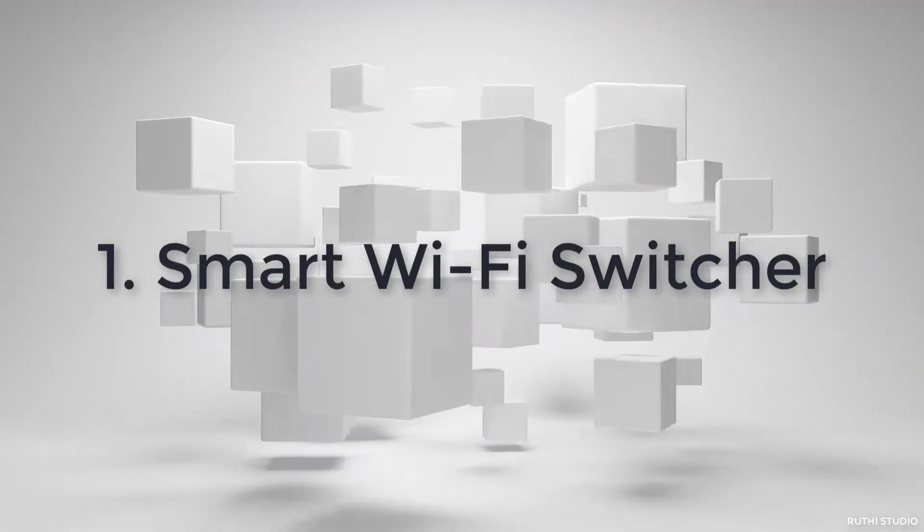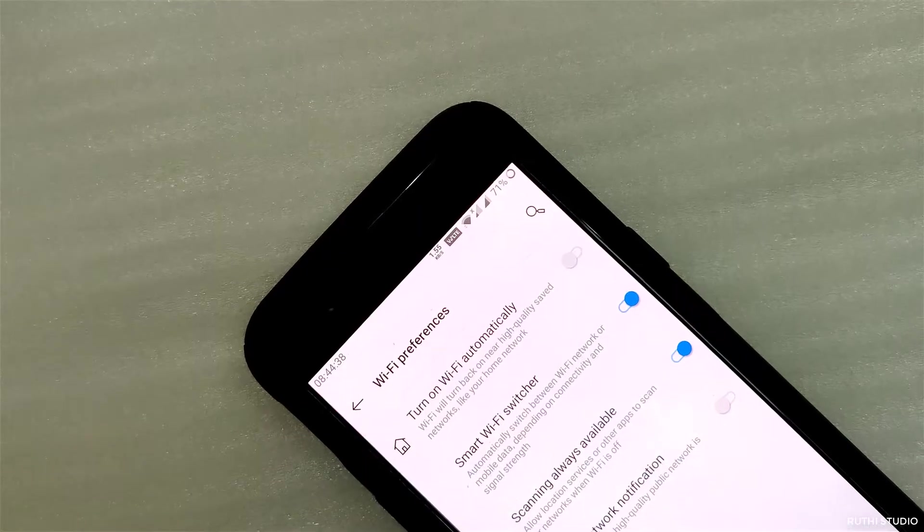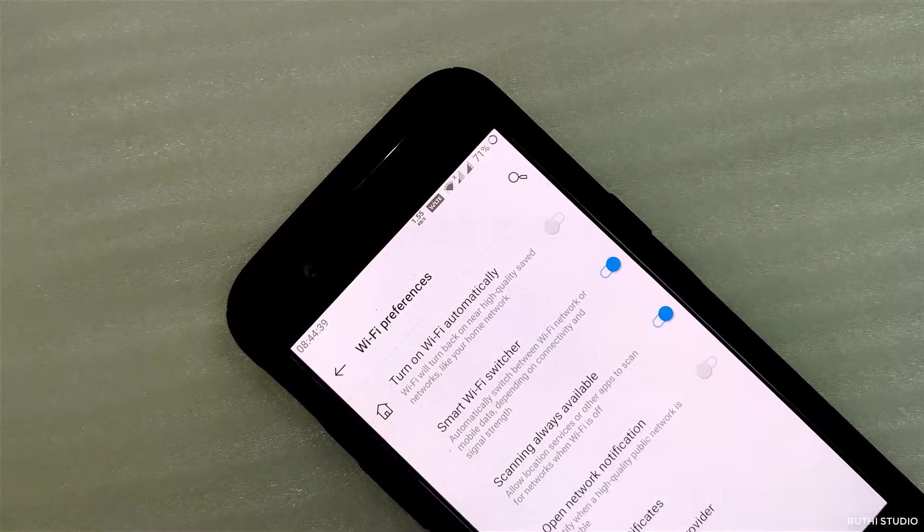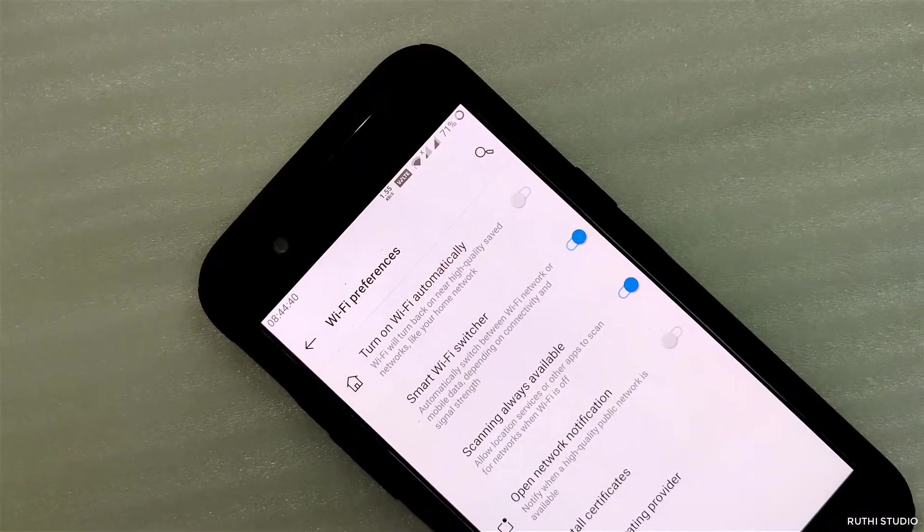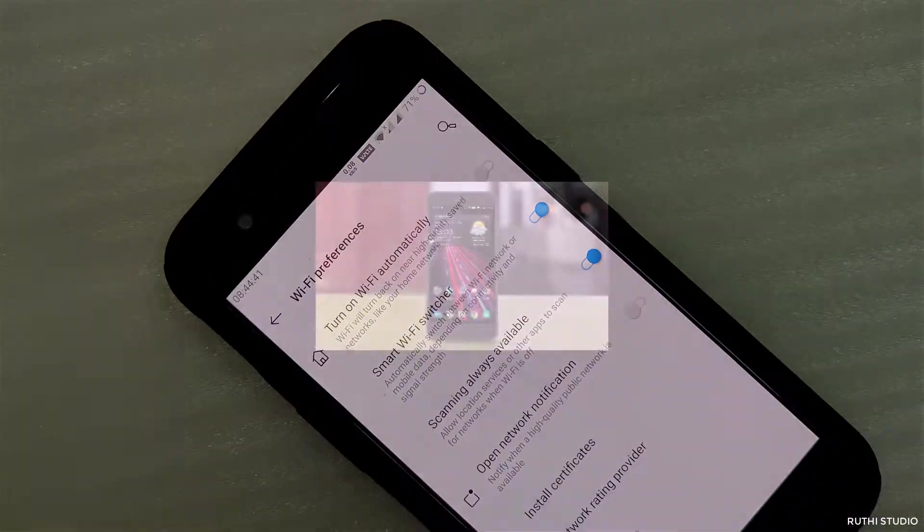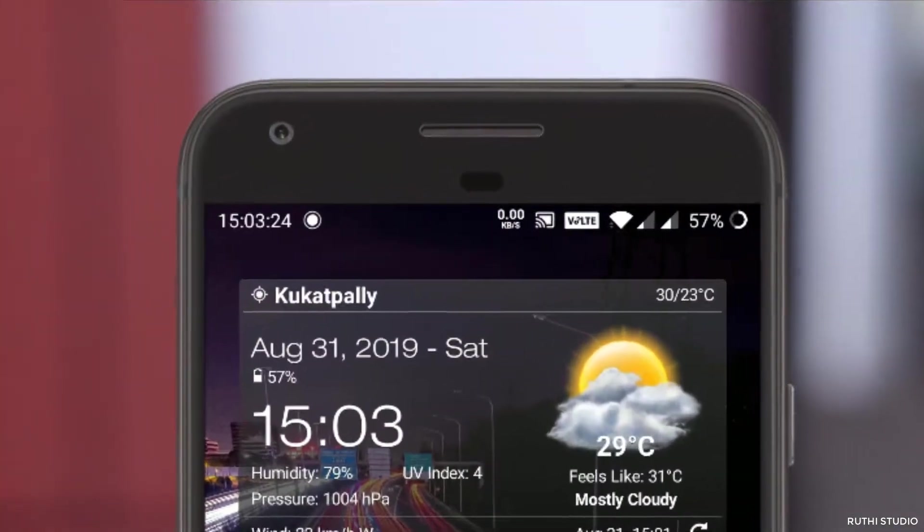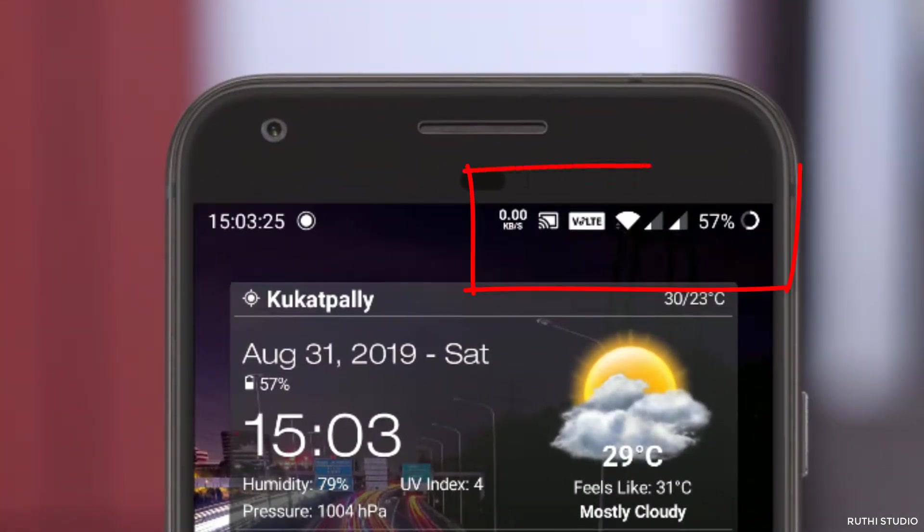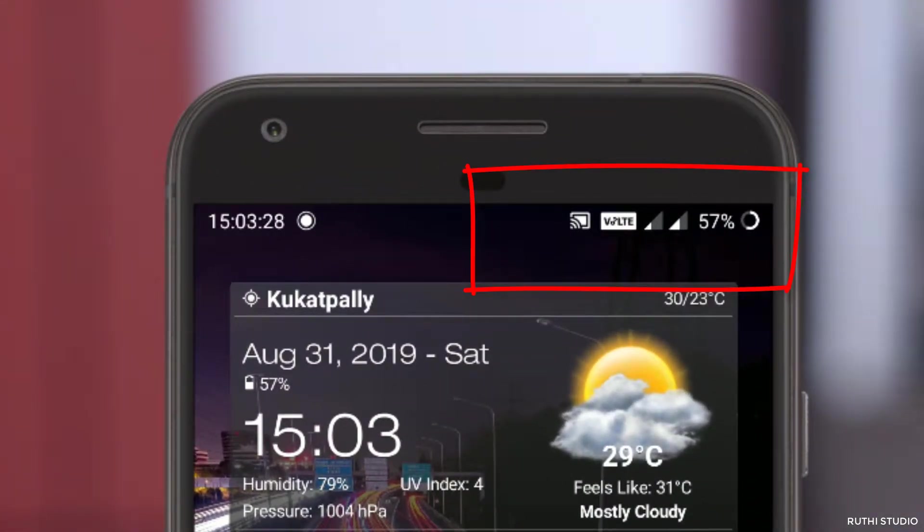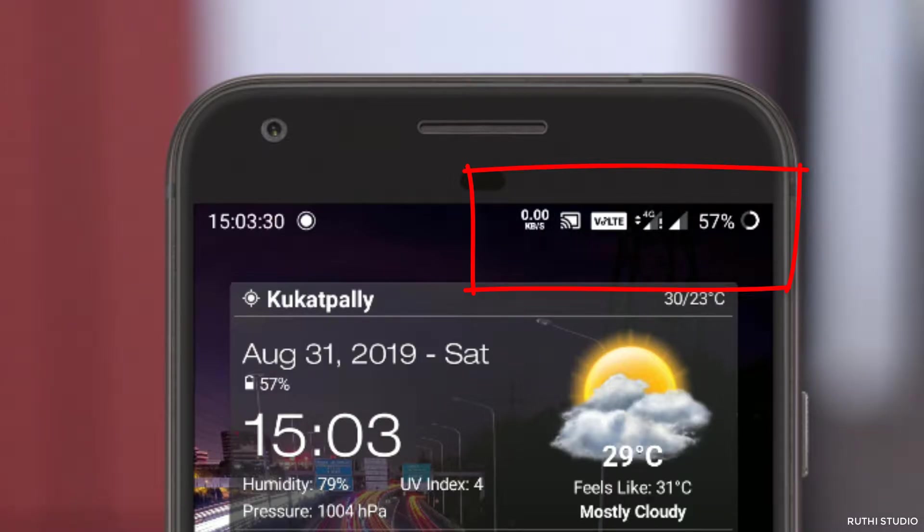The first one is the smart wifi switcher. If you have a crappy wifi in your area and your mobile data does a better job than your wifi, then just switch on this smart wifi switcher which automatically switches between mobile data and wifi giving you the best possible speed.